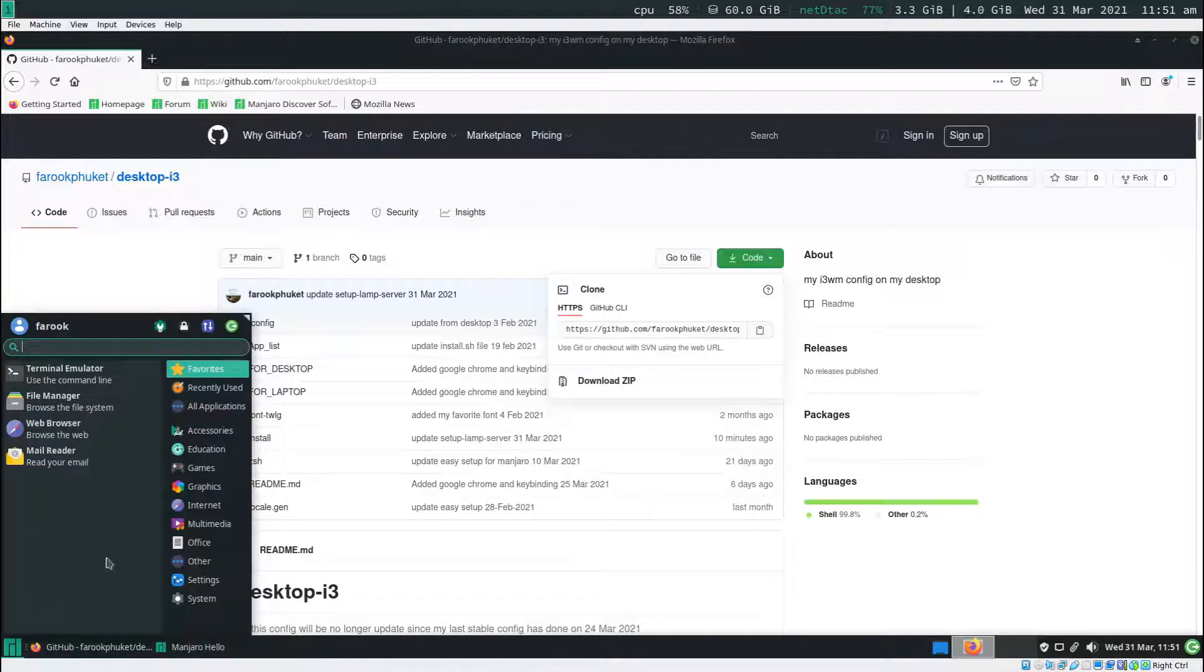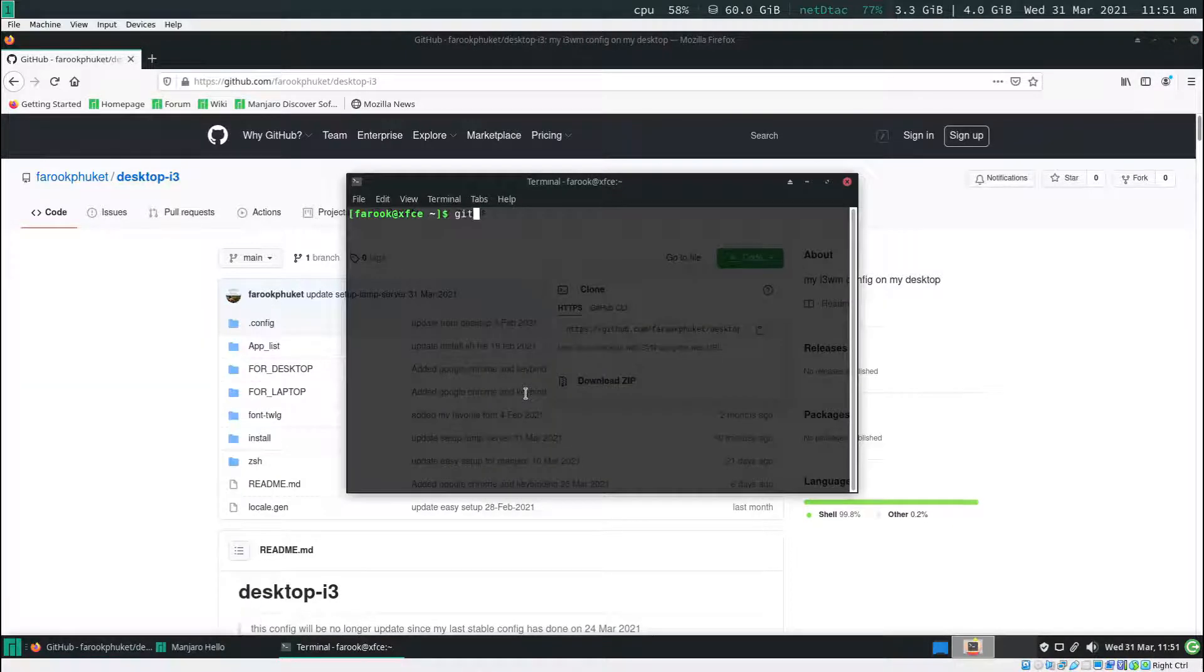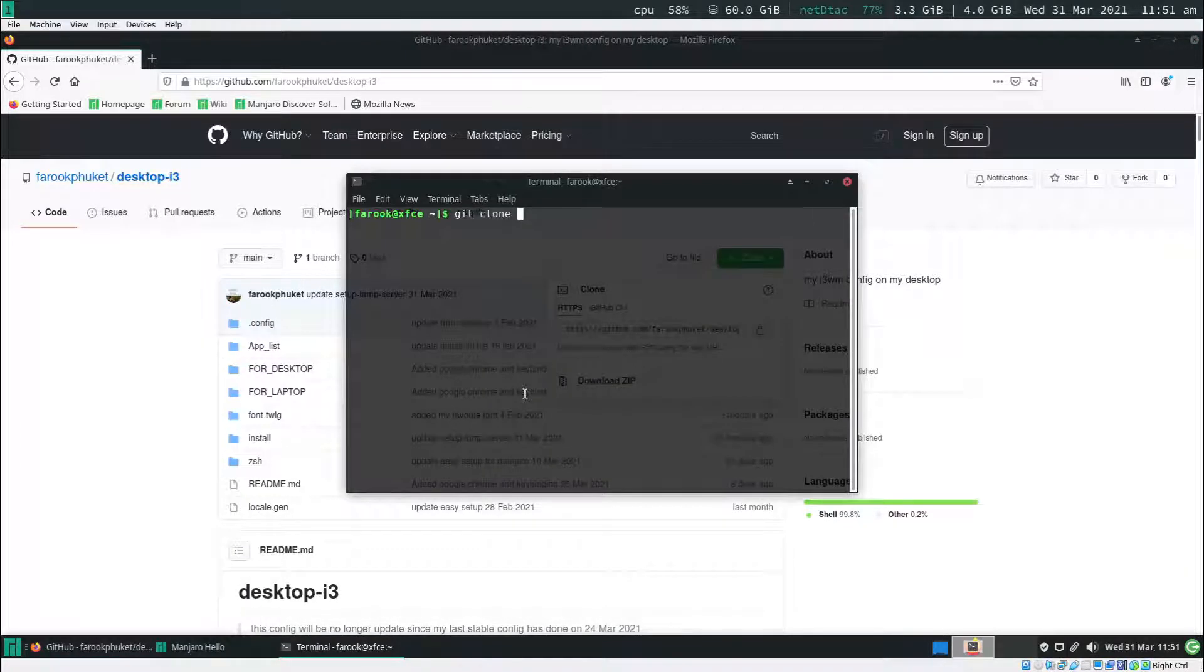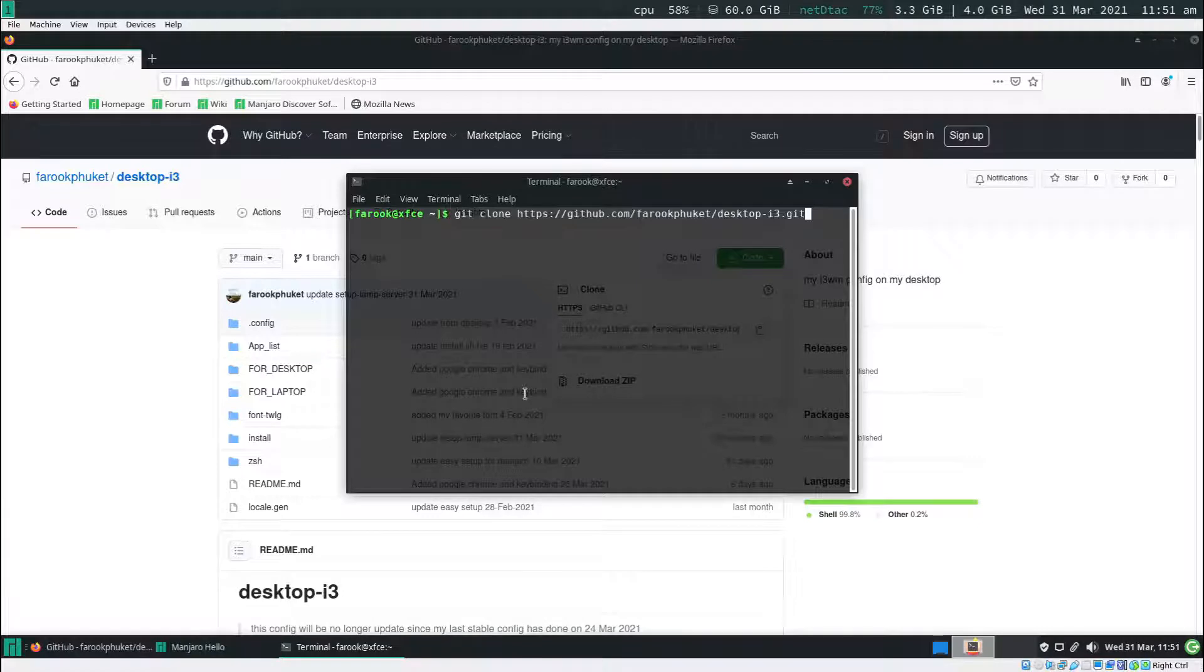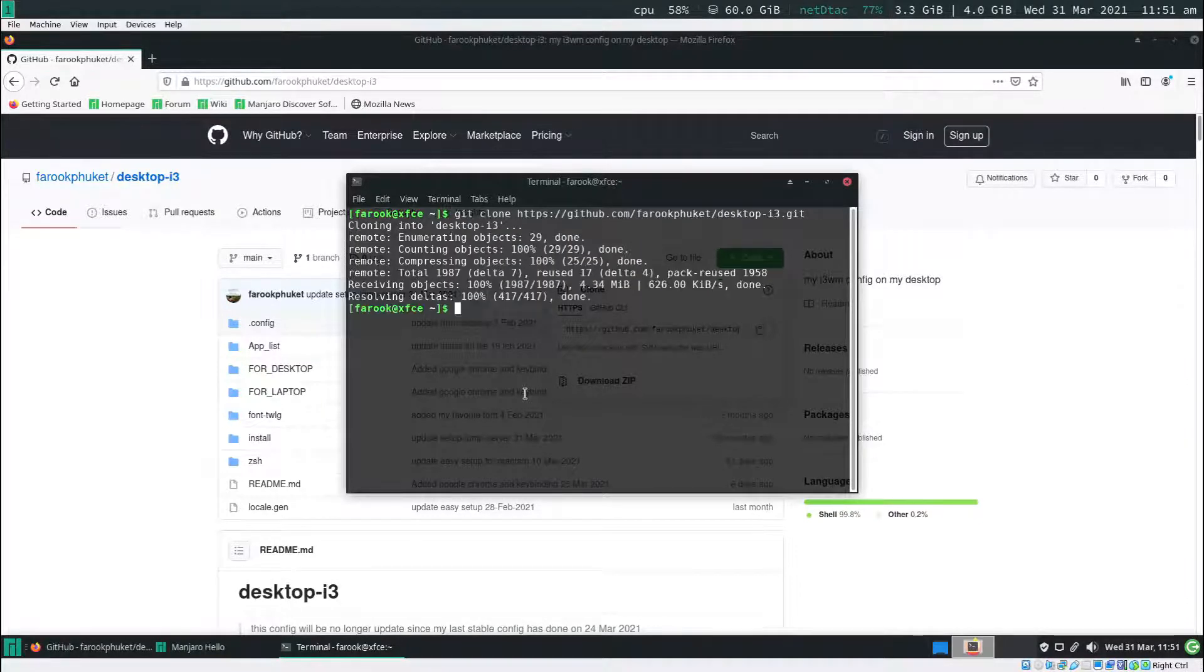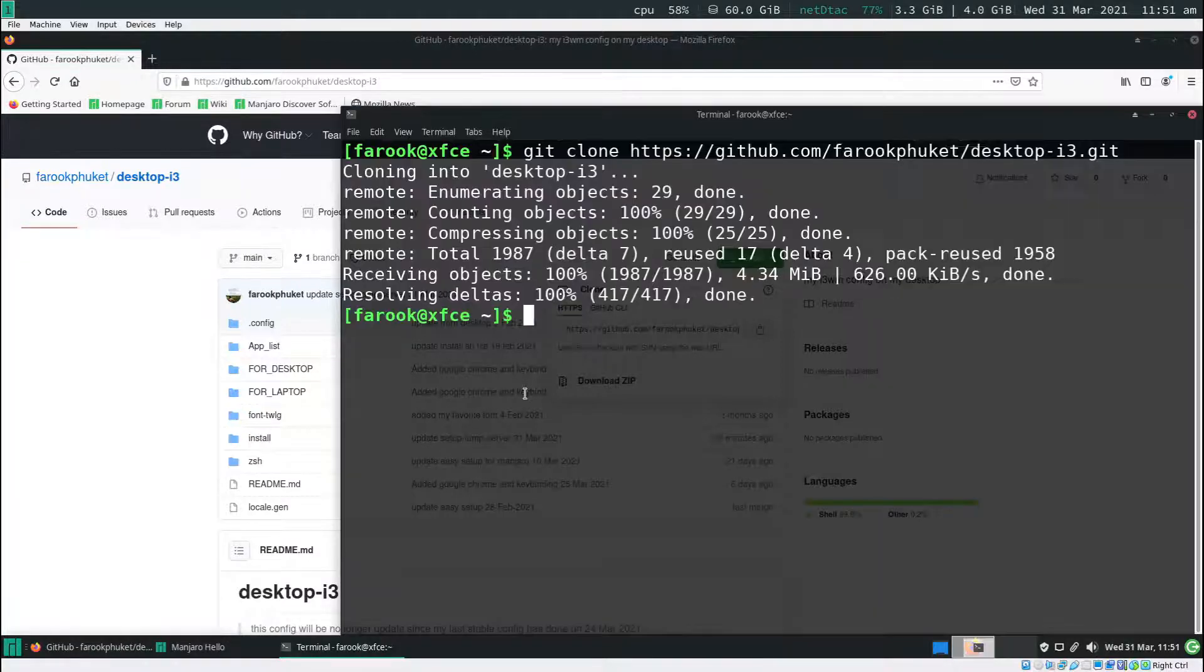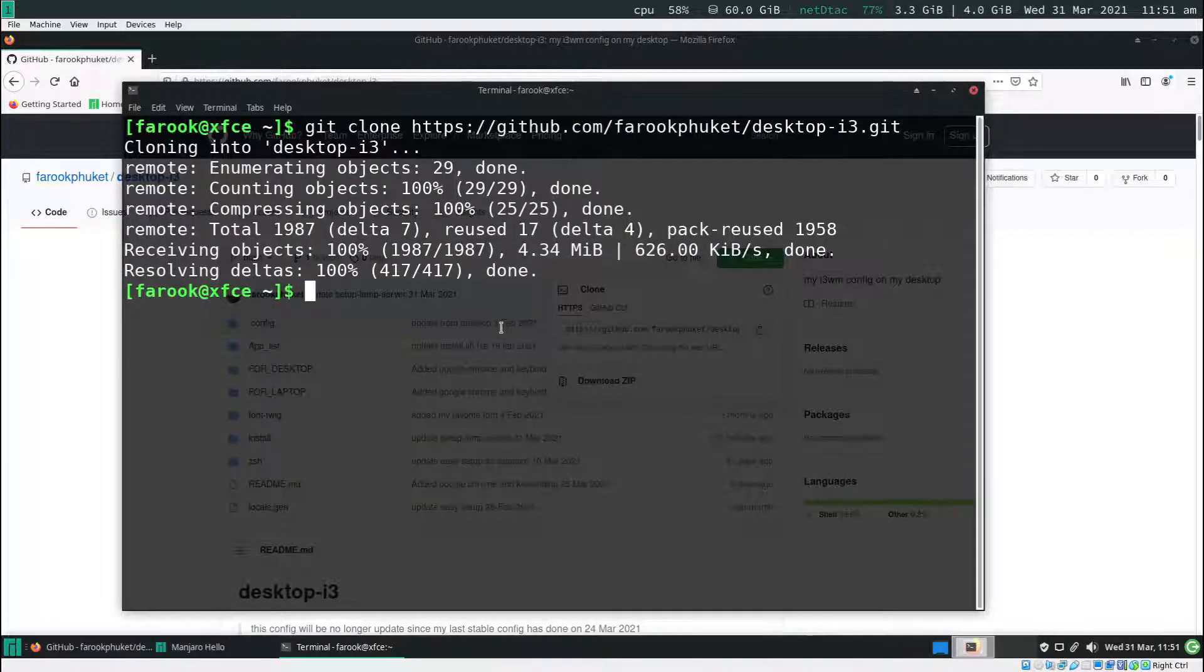Now I open up the terminal and type in git clone, then paste the URL and hit enter. It's going to clone the script files for me. Let me zoom in so you guys can see.